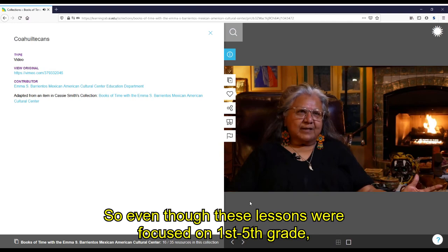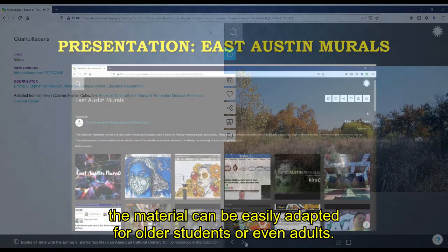So even though these lessons were focused on first and fifth grade, the material can be easily adapted for older students or even adults.